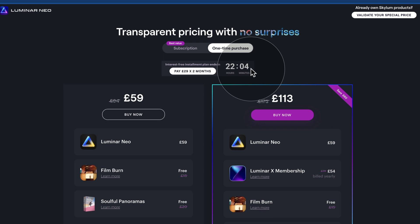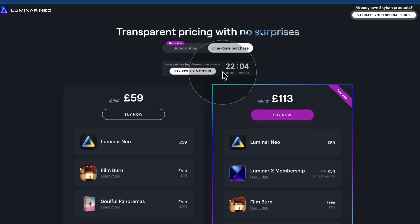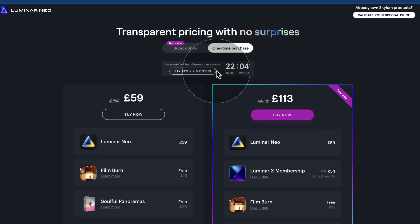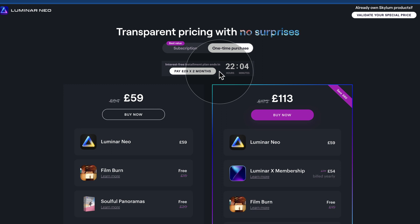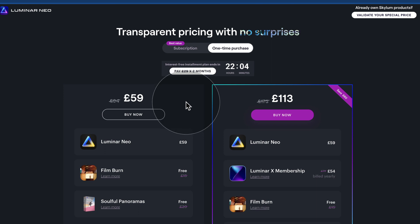Also quite new is the interest-free installment plans. So you can now pay for Luminar Neo in two installments. So you can just click on pay £29 in two months and see if you can get the installment for your purchase. After that, let's have a look what we have here.